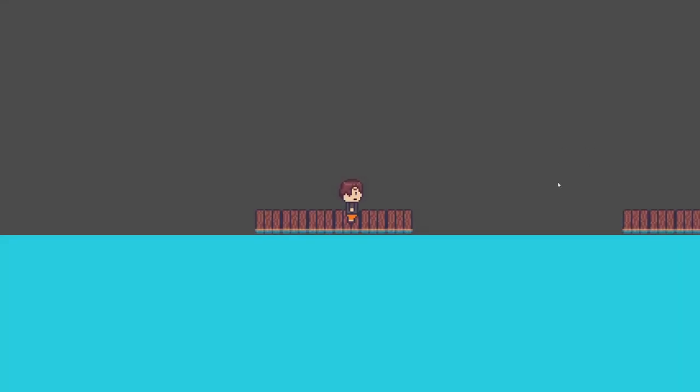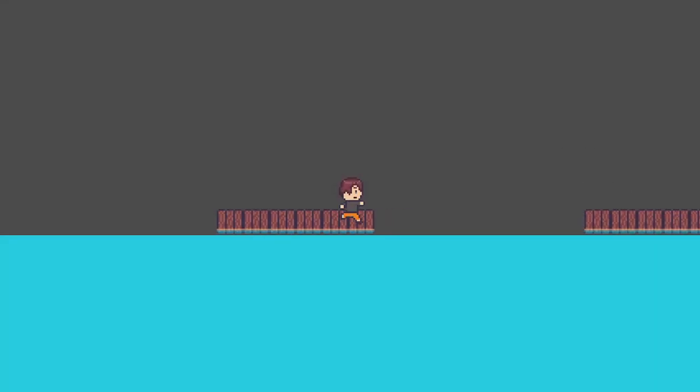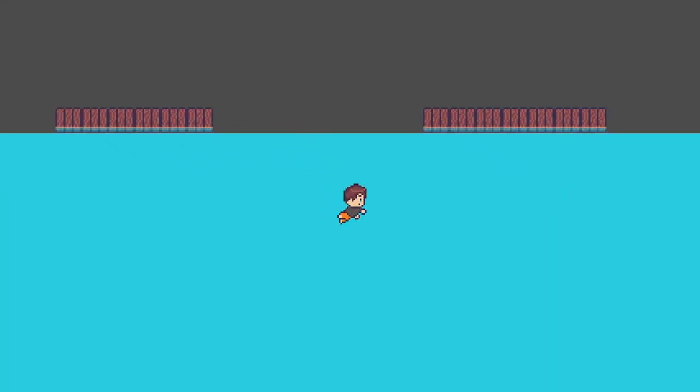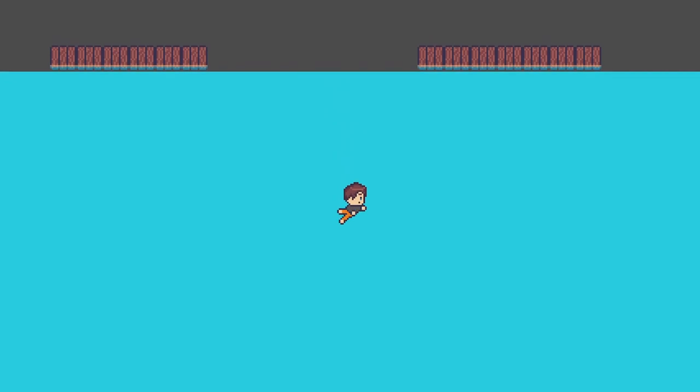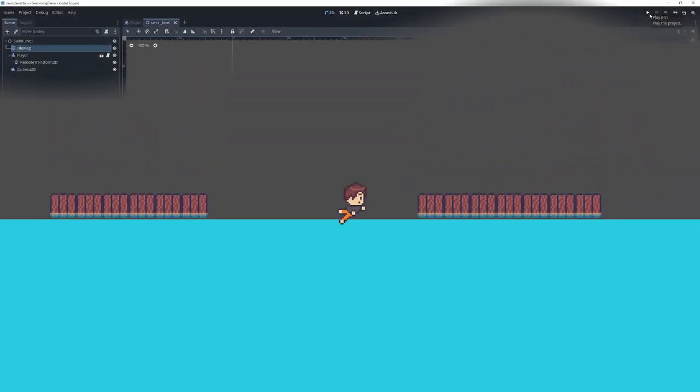Hello everybody, Chris here, and in this video I'm going to show you guys how to set up swimming for a side-scrolling platformer inside of Godot.